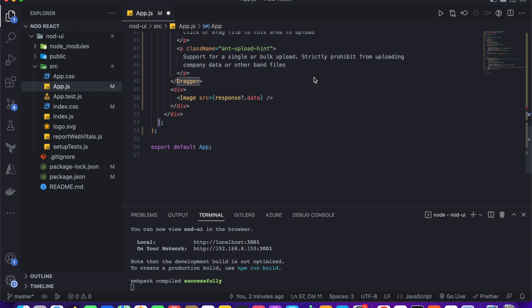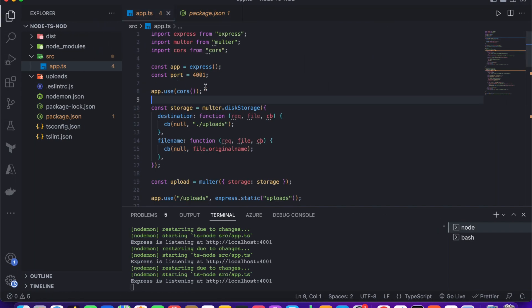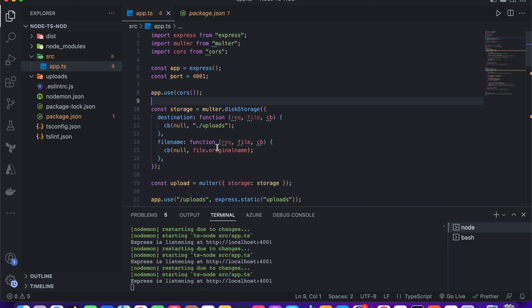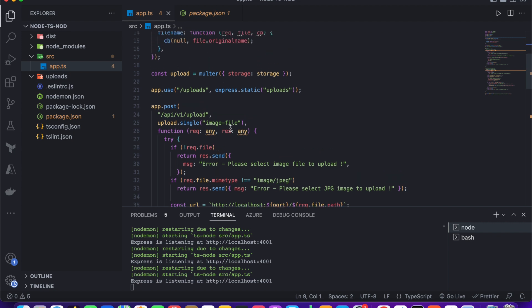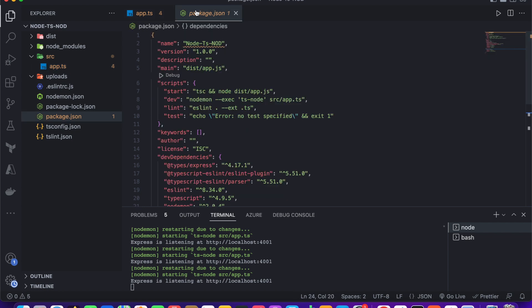Now let's move to the backend part and explore the code. This is our backend application. As usual, I created a simple Node.js application with the Express framework and we have two endpoints. In this tutorial I use TypeScript as the programming language, whereas in my older videos I used JavaScript.